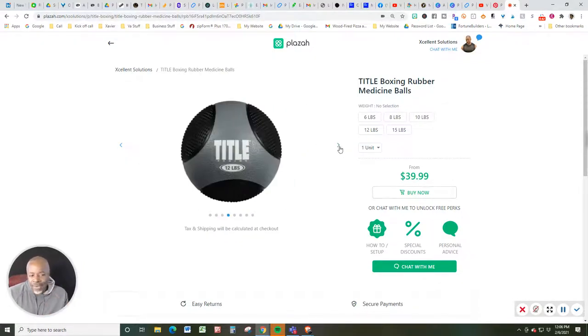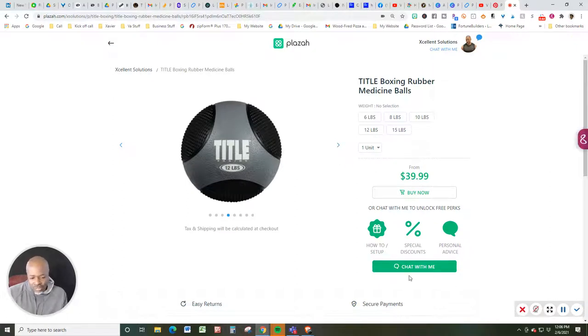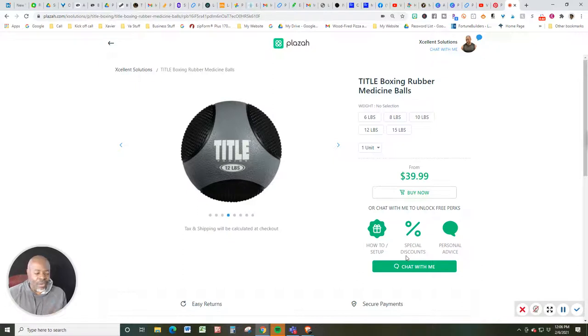If you ever have any questions, you can always use this little green chat with me feature, which is connected directly to my phone, and you will be talking directly to me.